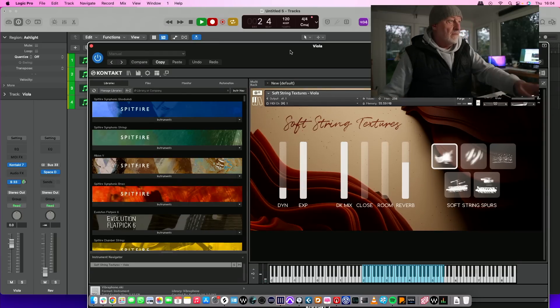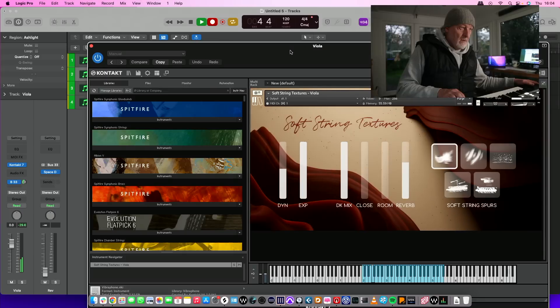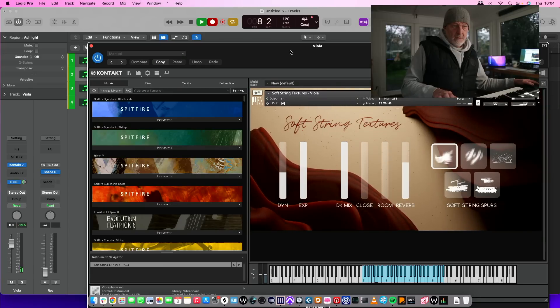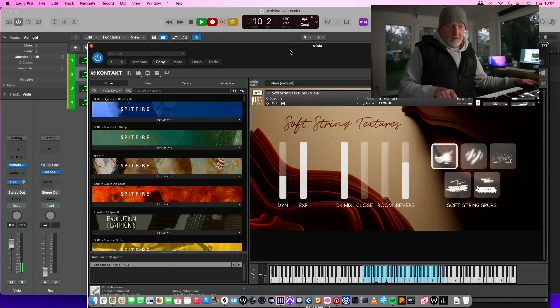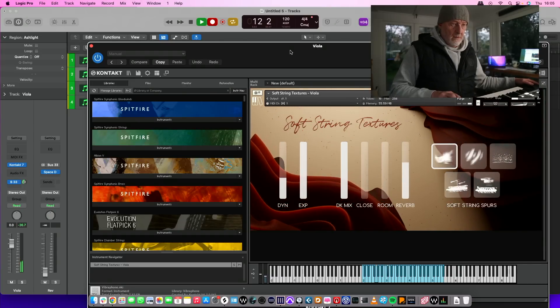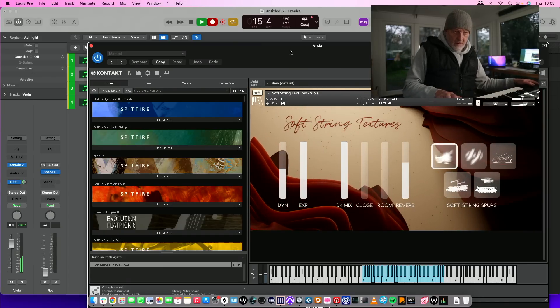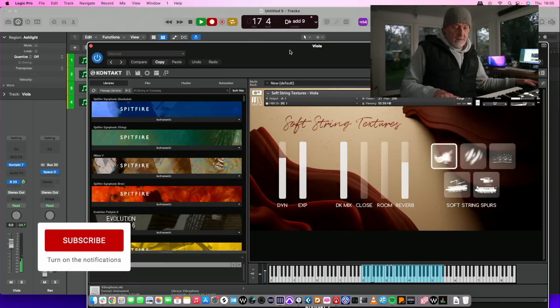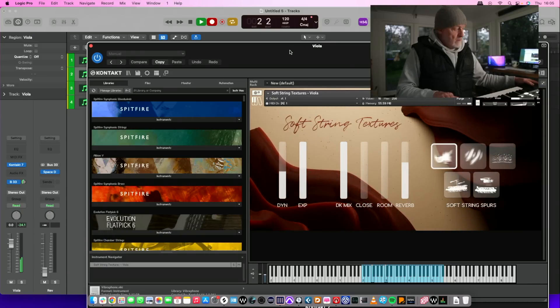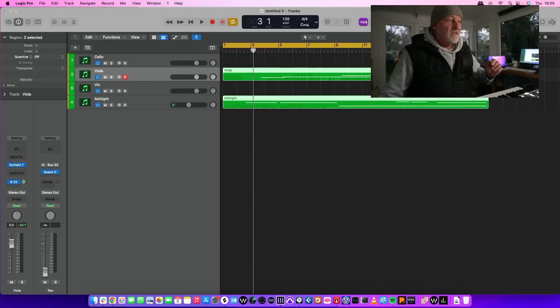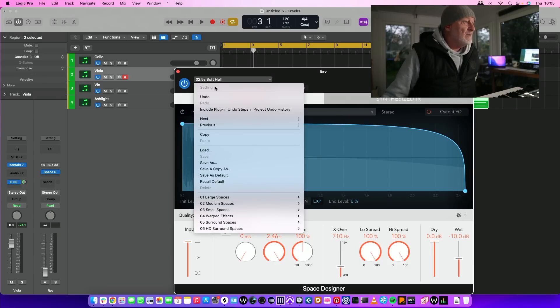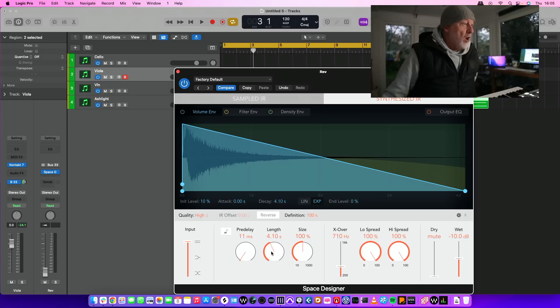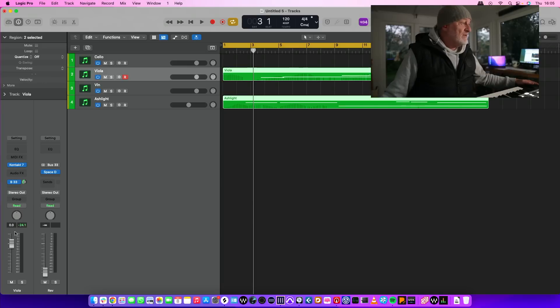It's gone very quiet. Oh, I'm sorry, I'm touching two controllers at once, silly old me. You see how this might work? Let's add a bit of space designer. Let's reset, recall default. We'll go for synthesized, let's make it a bit long. 4.6, that's quite long isn't it? So let's see how this sounds now.